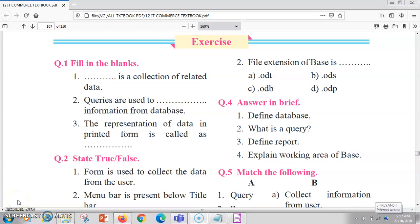Hello students. In this video we are going to study about lesson number 5, database concepts using LibreOffice Base. This chapter belongs to 12th standard commerce students, and we will solve the exercise for this.